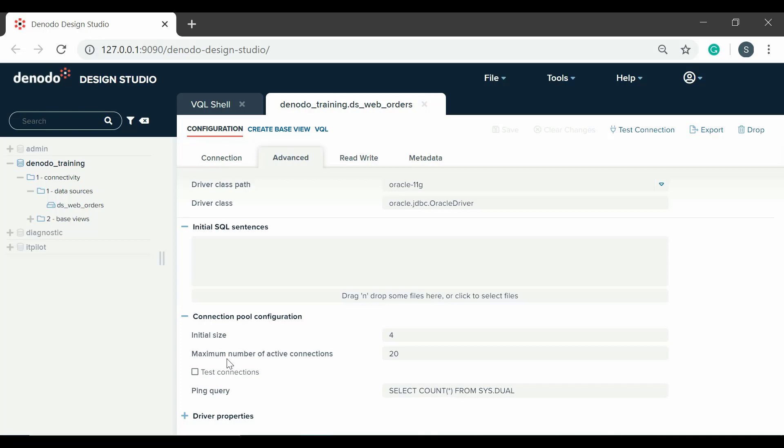Maximum number of active connections defines the maximum number of active connections allowed at one time. If test connections is selected, the virtual data port server validates the connection by executing the configuration ping query when the connection is retrieved from the pool.